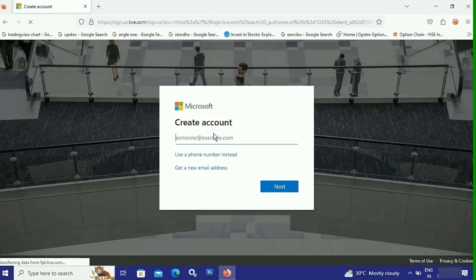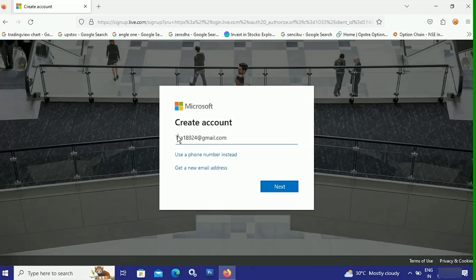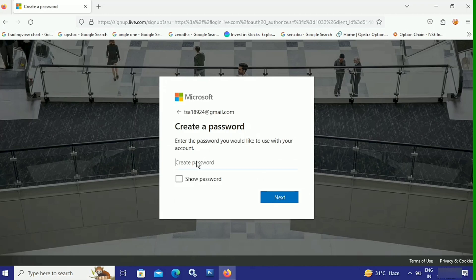Enter the email address, or if you want to enter your phone number instead, you can do that as well. After entering your email or phone number, click on Next. Now let's create a password for this Microsoft account. After creating the password, click on Next.